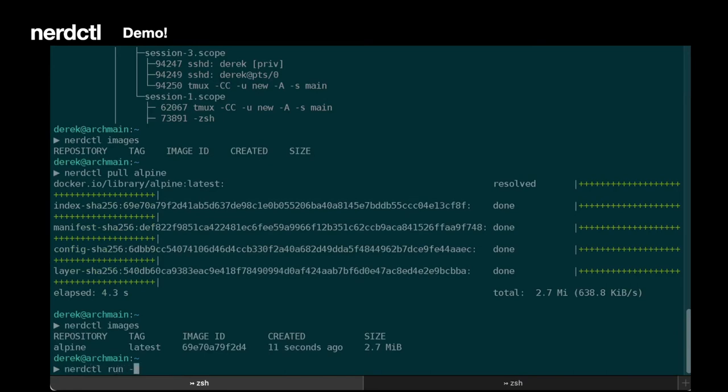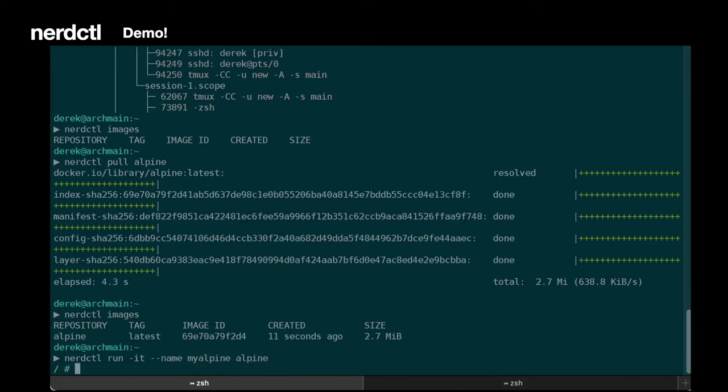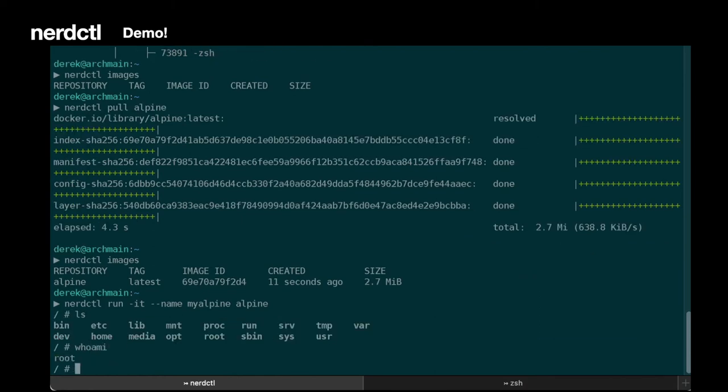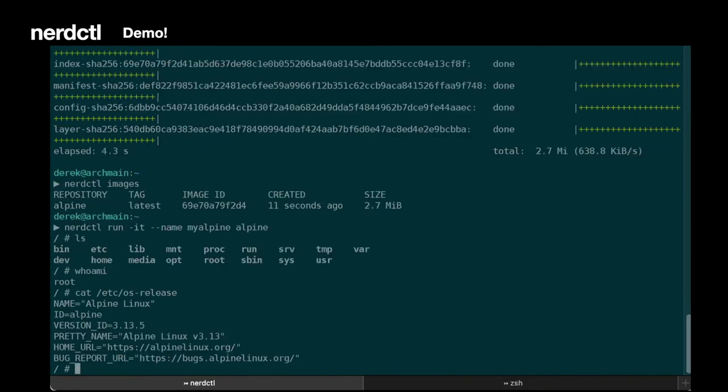So we're going to make it interactive. Let's give it the name MyAlpine. All right, now we have a running container. So we can look around it. See it's inside the container running as root. You can see what version we have of Alpine.